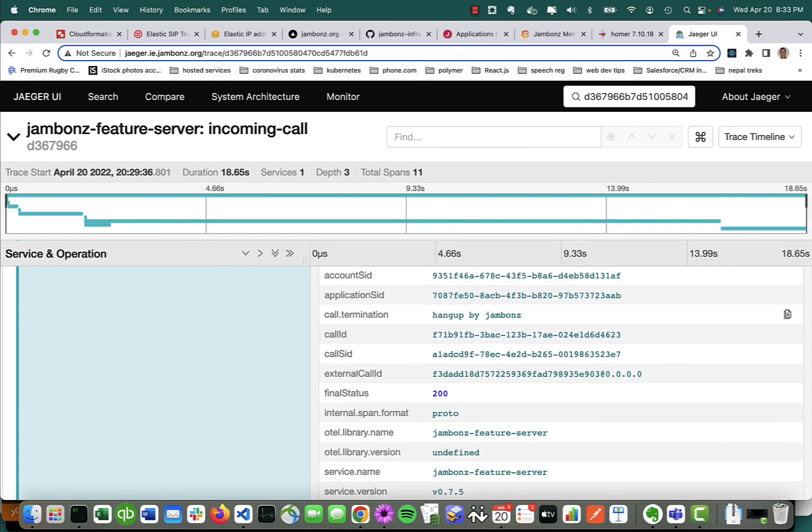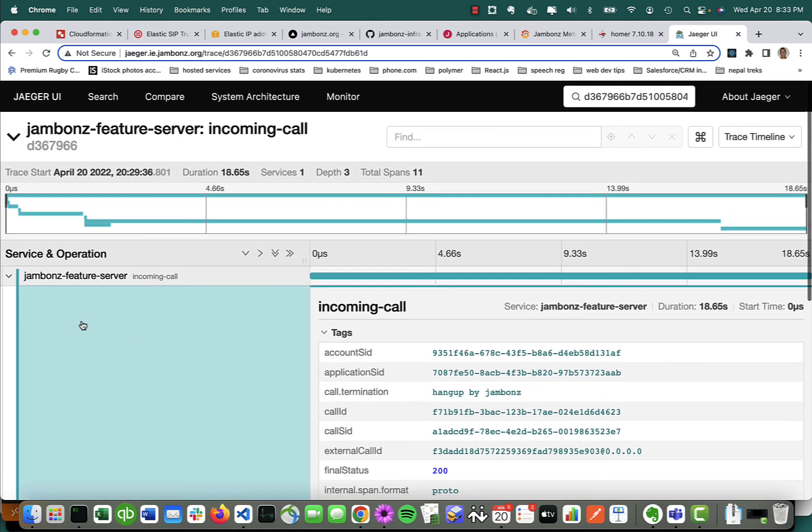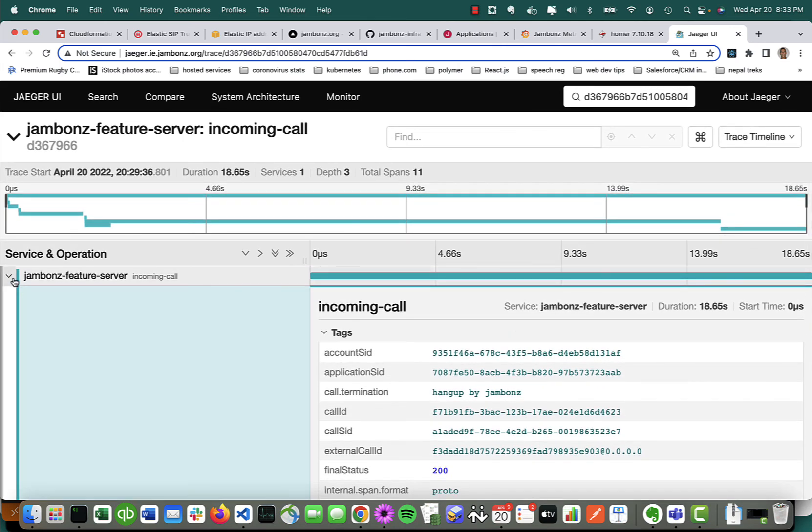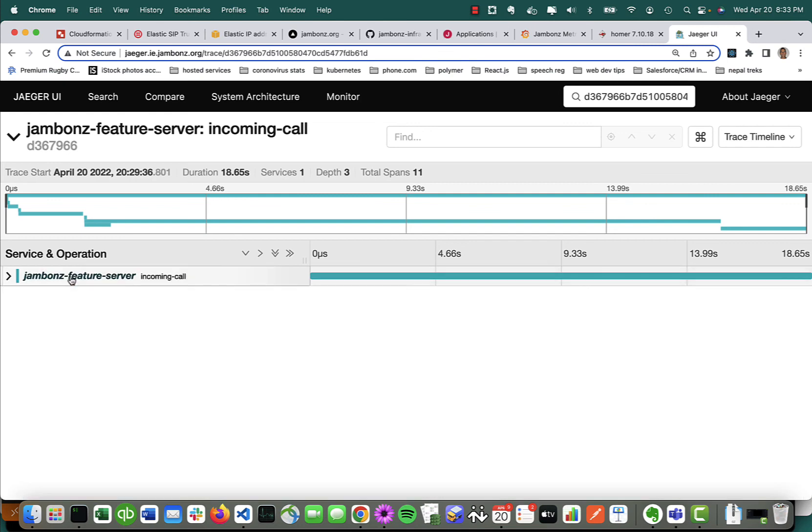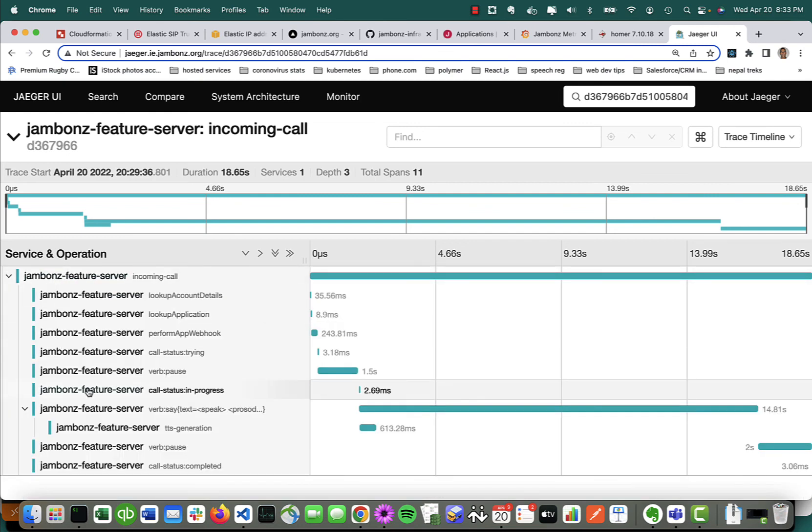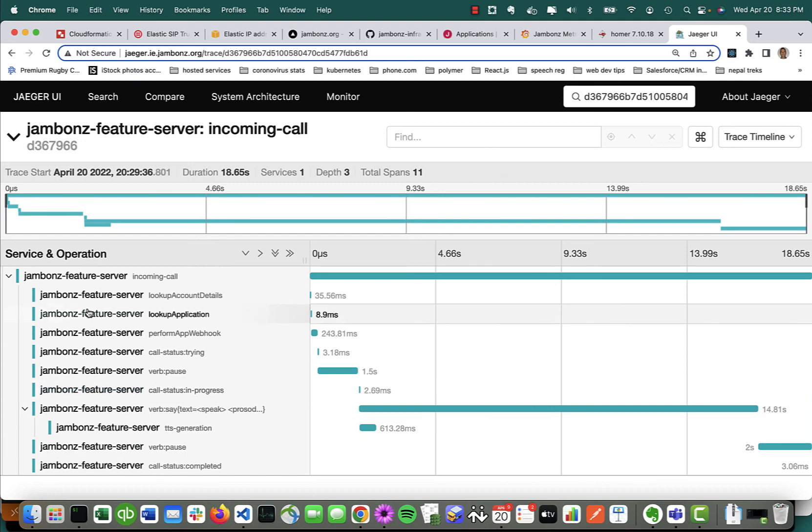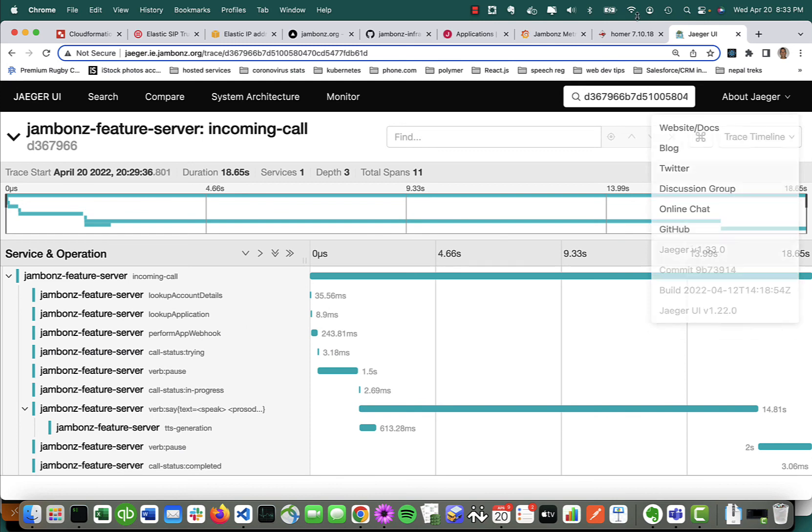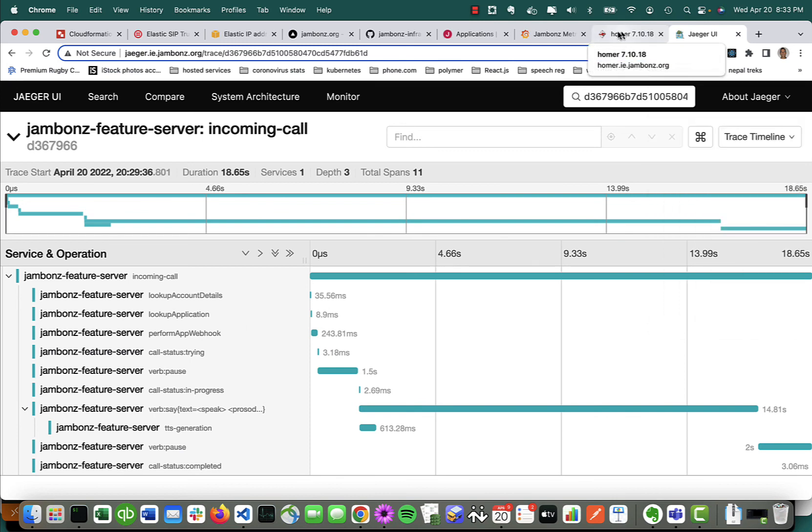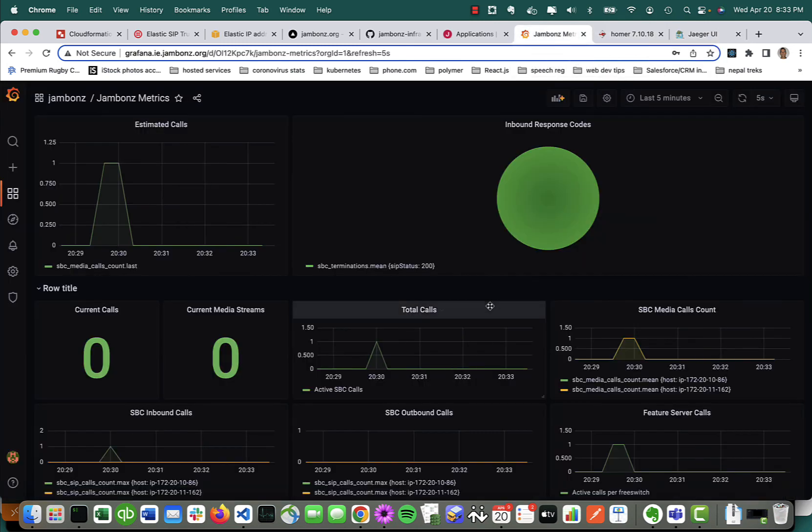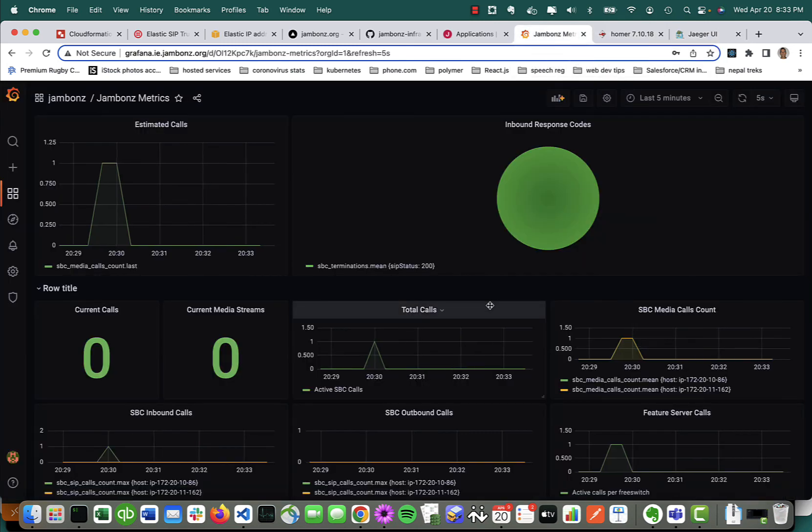We can see, for instance, the call was hung up by Jambones. So Jaeger and open telemetry are pretty nice new additions to the feature set. This gives you a lot of observability into the platform at the individual call level, SIP traces, or metrics at the system level to see how things are performing.